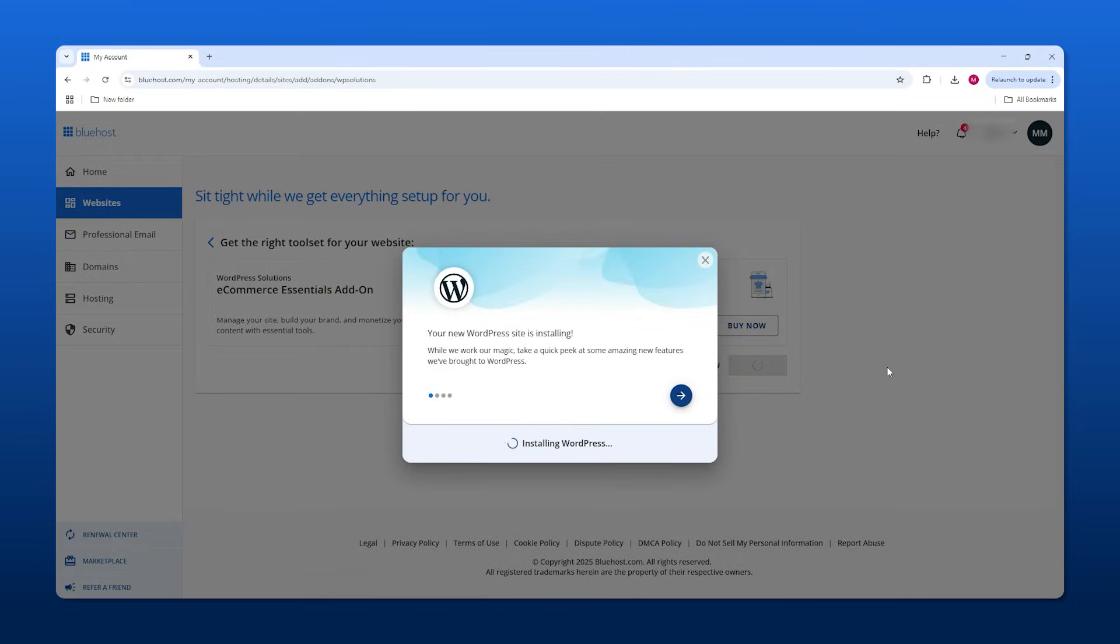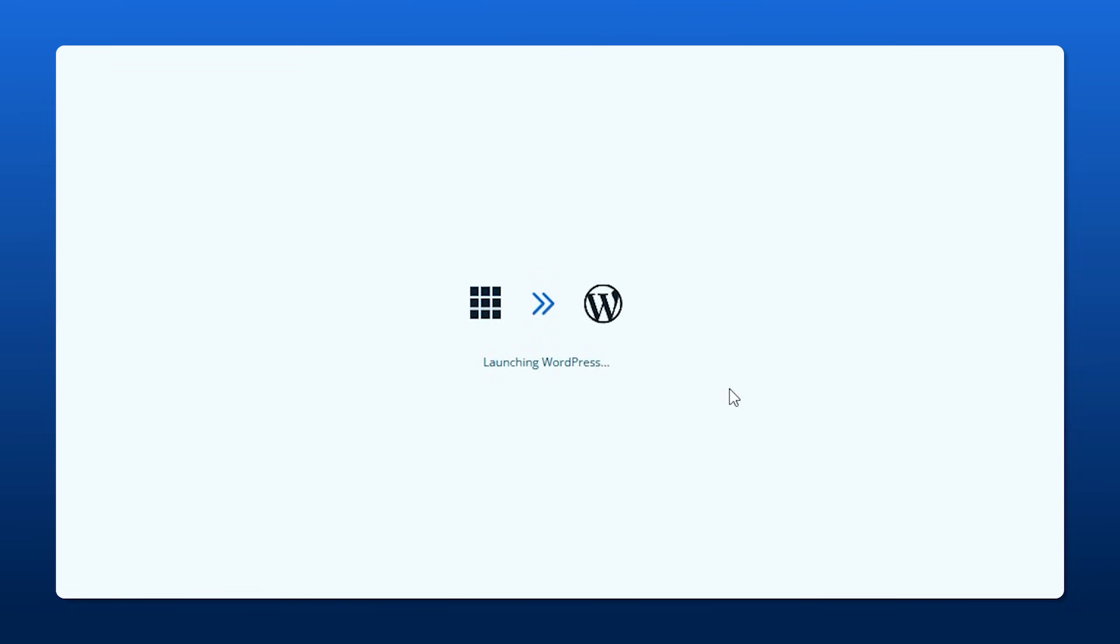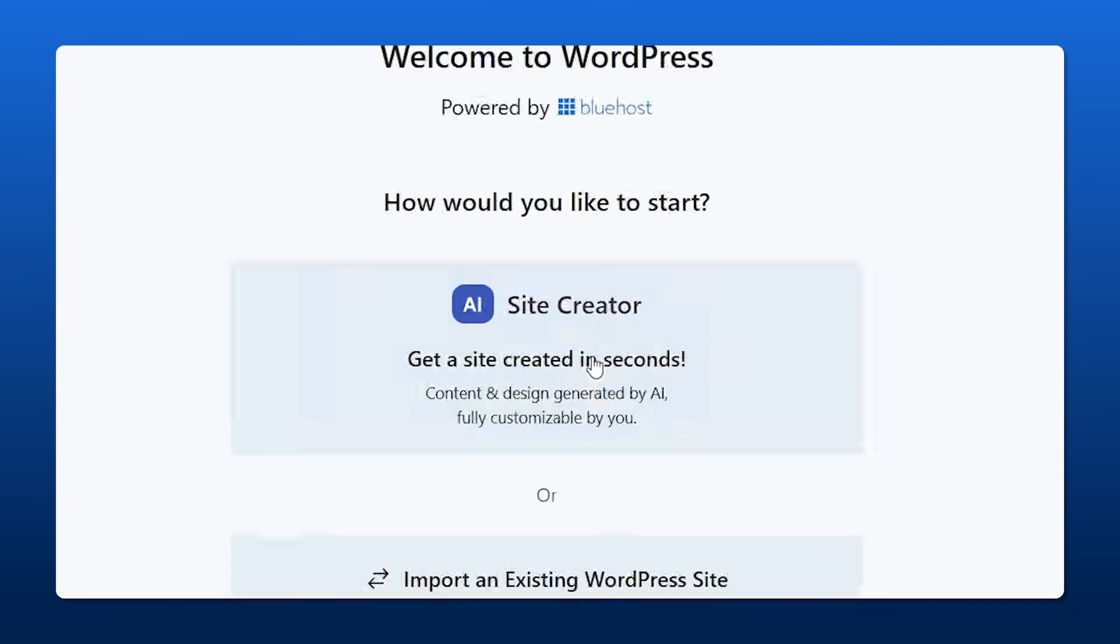At that point it's going to start downloading WordPress. Once it's installed you can click log into WordPress. However, we're not going to use either of the two options here because it either asks if we want to use AI to help build our site or transfer over another site that we might have.